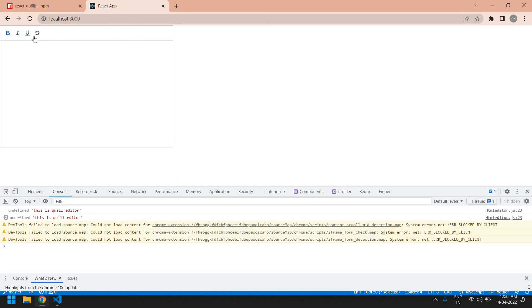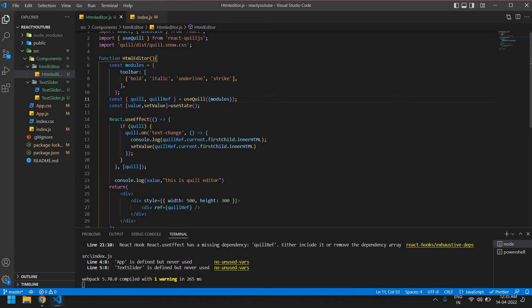Yeah, we removed all other icons. We are going to use this only. I don't want this strike also.